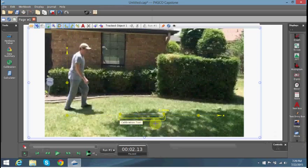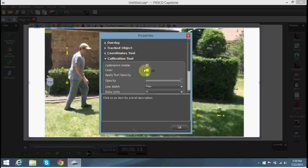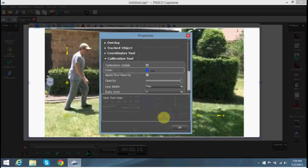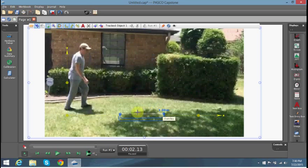How would I change the calibration tool color? I would go to properties and then click on the calibration tool, then click on this browse button and choose the blue color. I click on it and say OK. Now I can see my calibration tool better. That's how we change the color of the calibration tool.